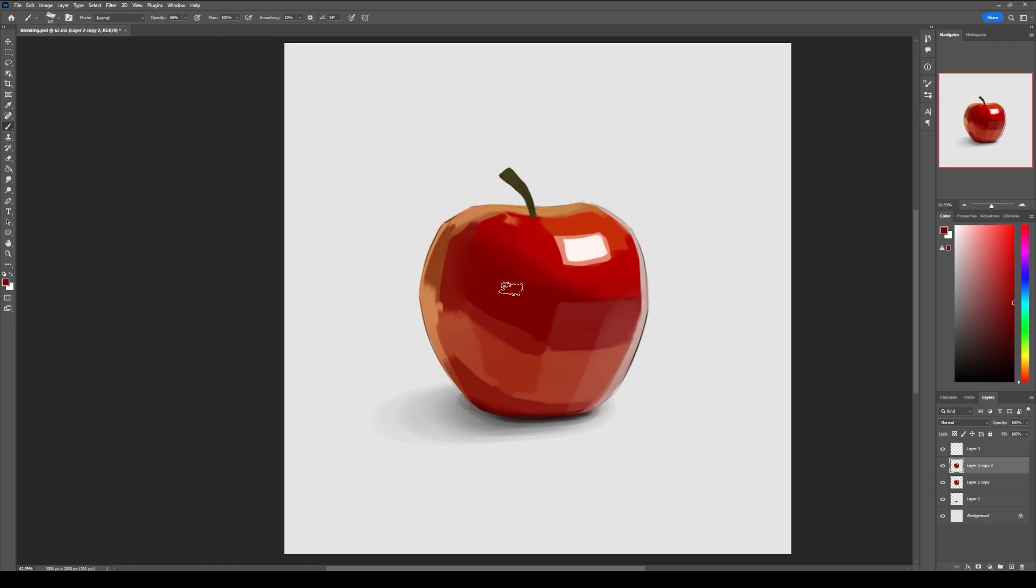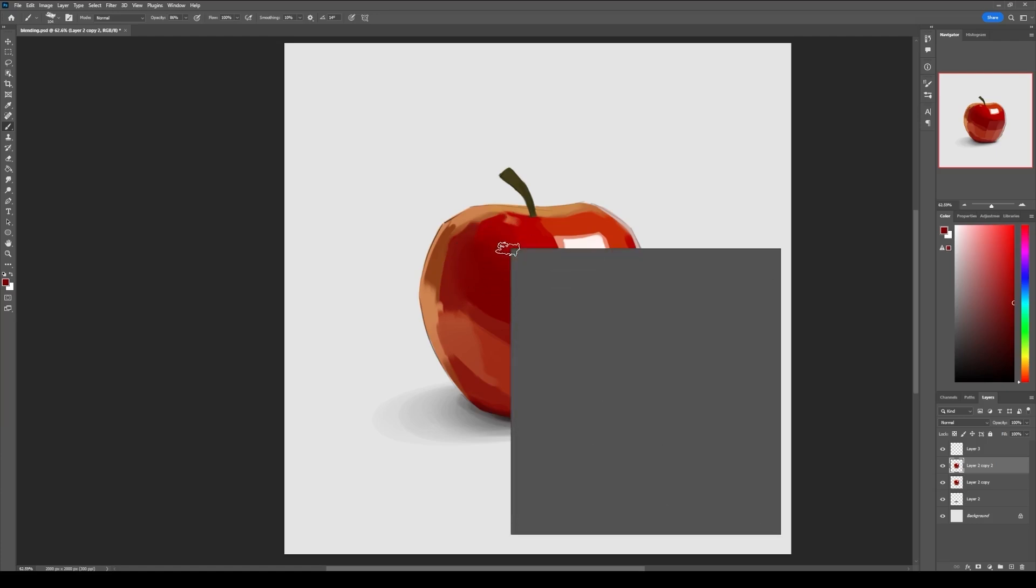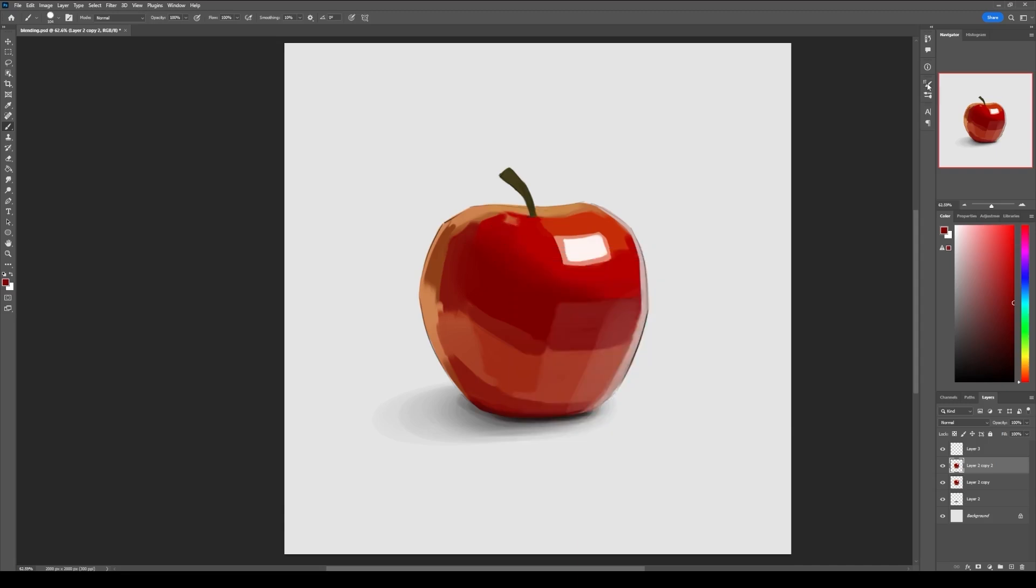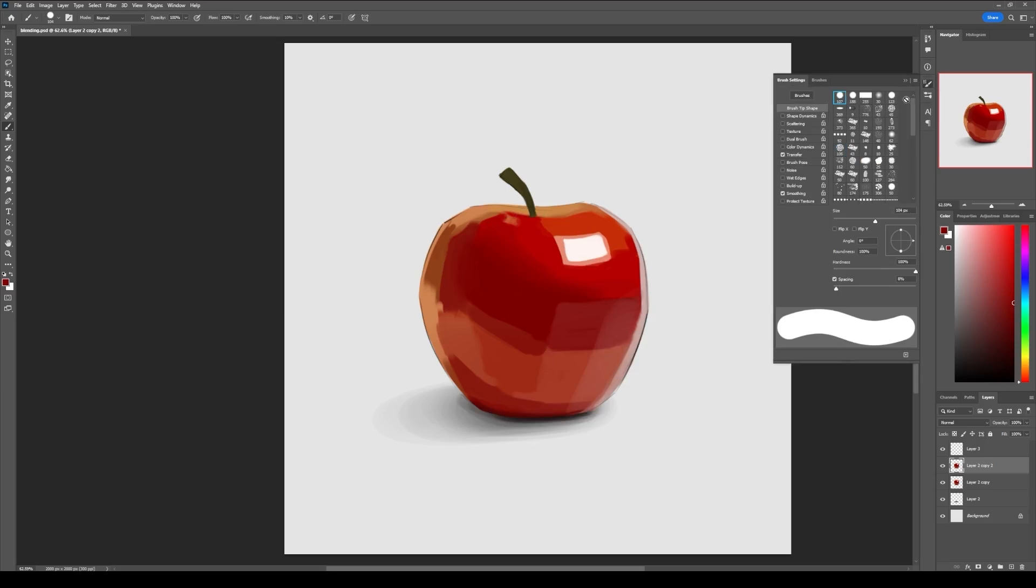So this is how it works. And if you want to use a hard round brush for blending, let me show you the best settings that you can have. Just select a hard round brush with pressure opacity on, go to the brush settings, and in brush tips set your spacing somewhere between 10 to 15%.